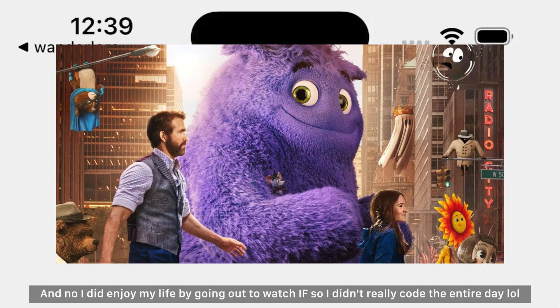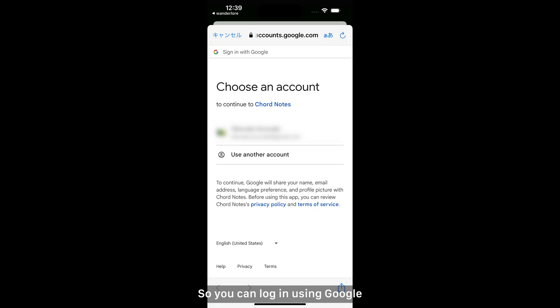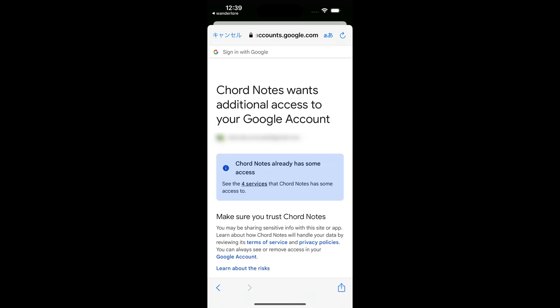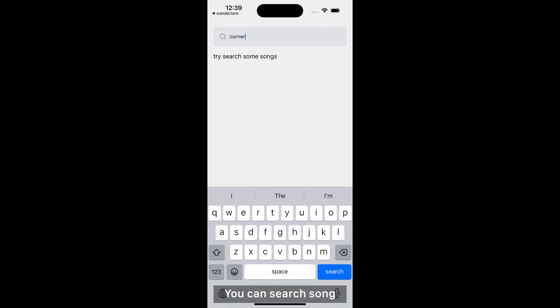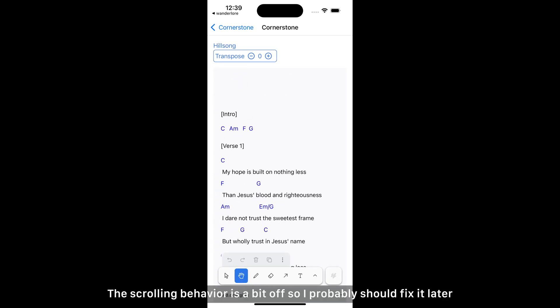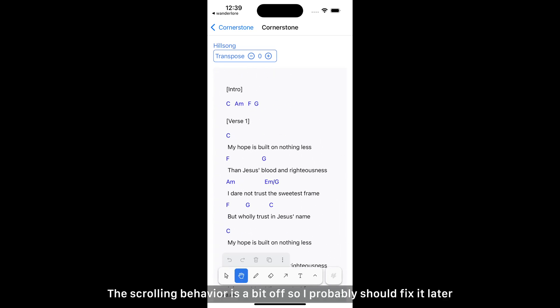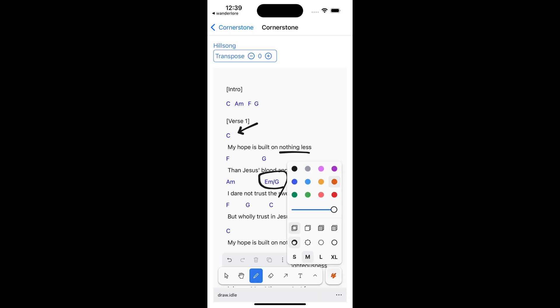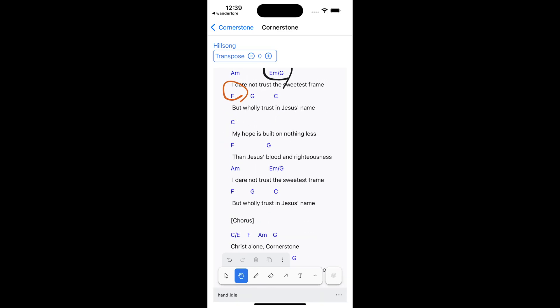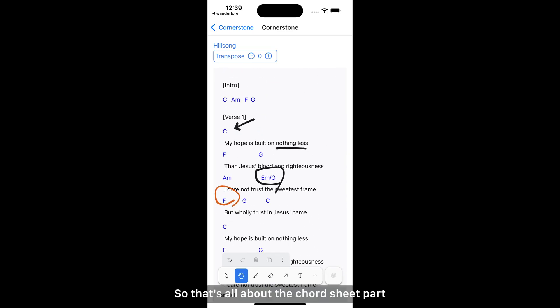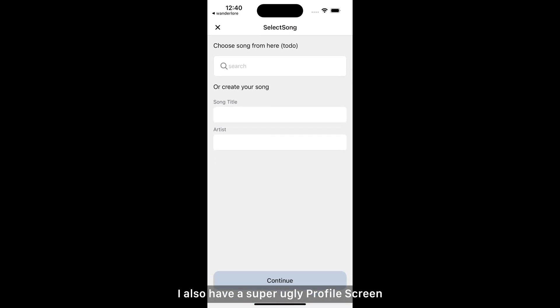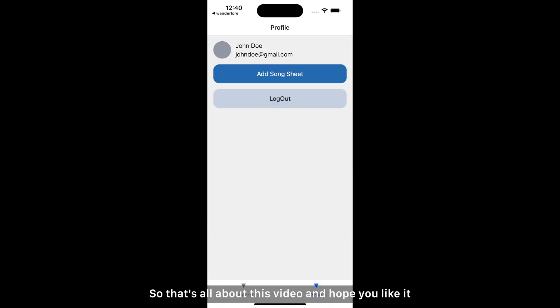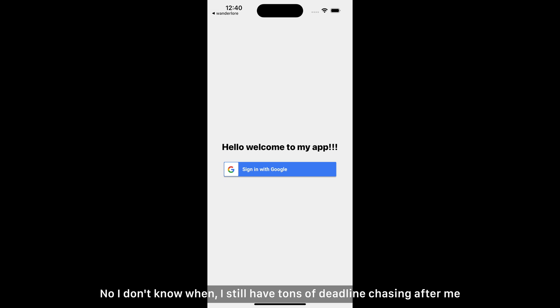And no, I did enjoy my life by going out to watch IF, so I didn't really code the entire day. So you can login using Google, you can search song. The scrolling behavior is a bit off, so I probably should fix it later. Then of course you can add notes. So that's all about this chords sheet. I also have a super ugly profile screen. So that's all about this video and hope you like it. And I'm gonna polish the UI a bit and perhaps publish the app when I'm free. No, I don't know when. I still have tons of deadline chasing after me. See ya!